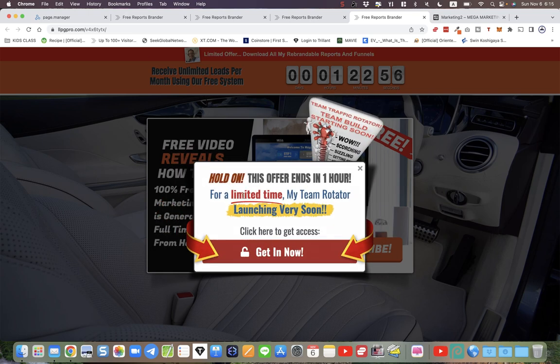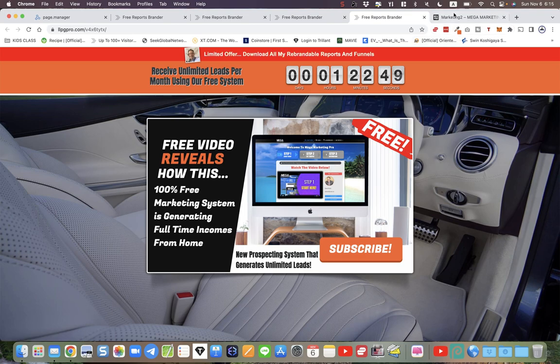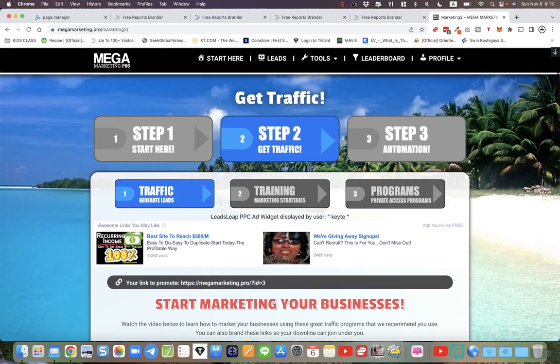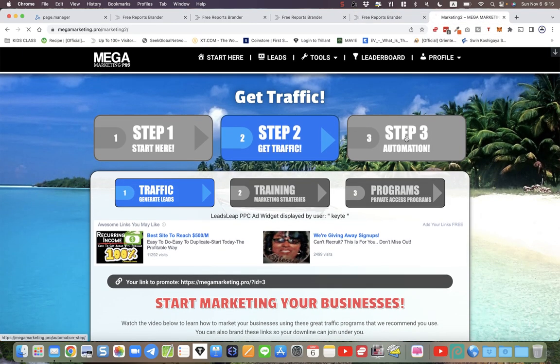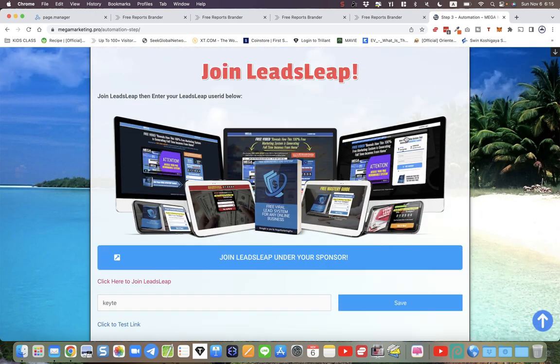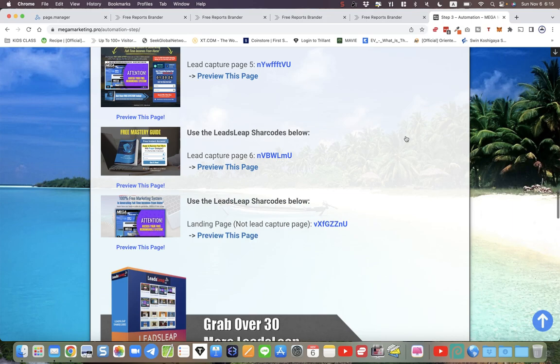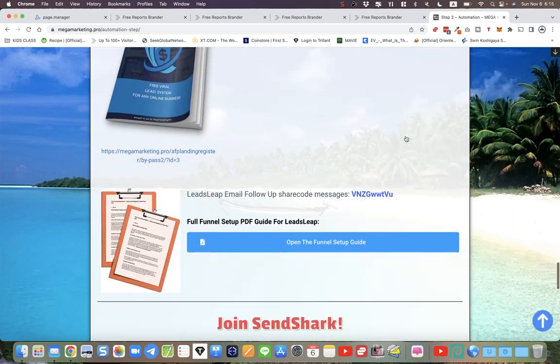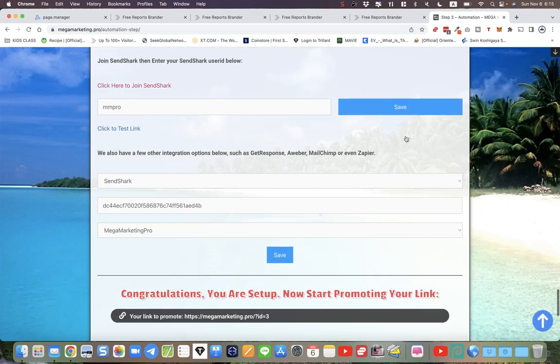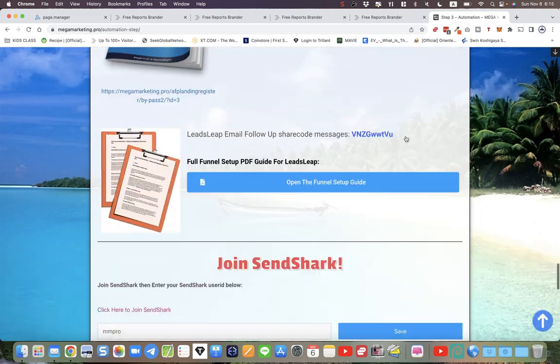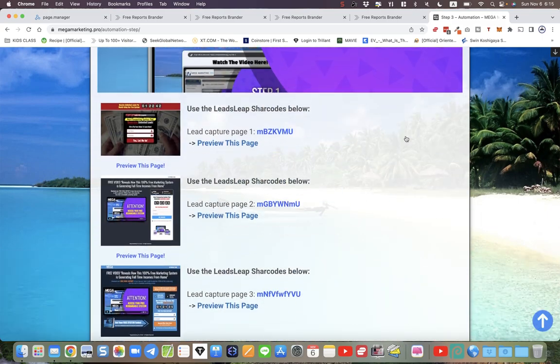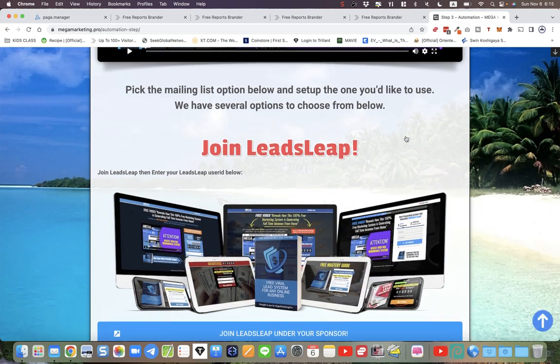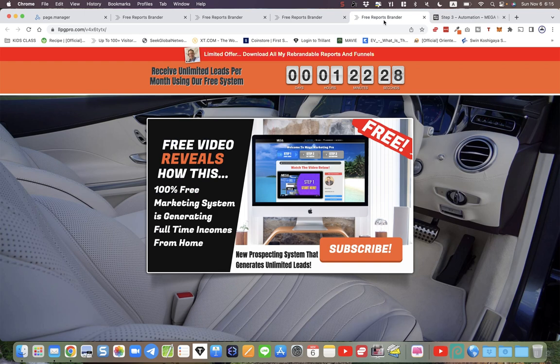You can create your own. There are templates inside LeadsLeap. Also in Mega Marketing Pro, you can go to step three and somewhere down here I think I've added a share code for, perhaps I didn't. No, I don't think I've added a share code for pop-up windows, but you can easily make them inside LeadsLeap.